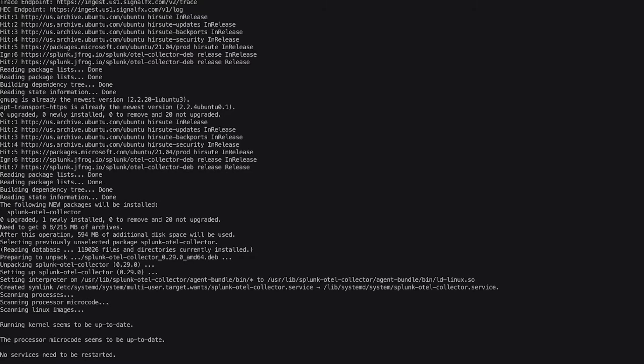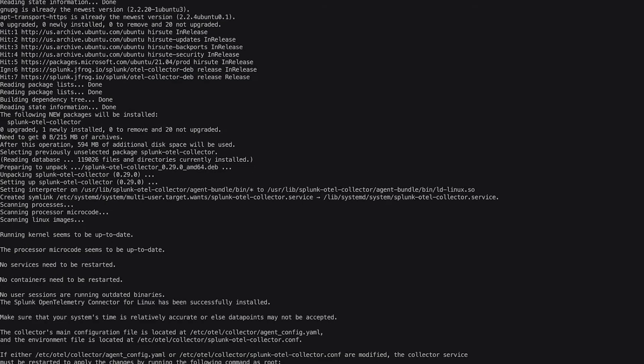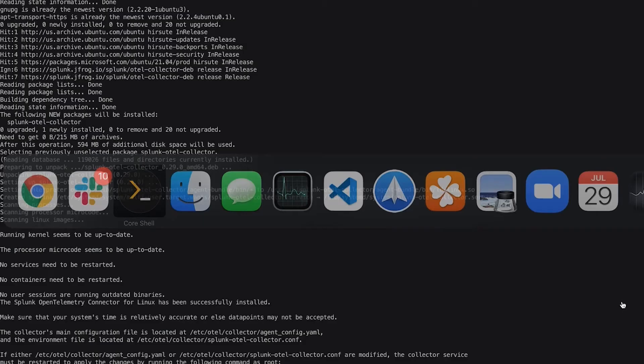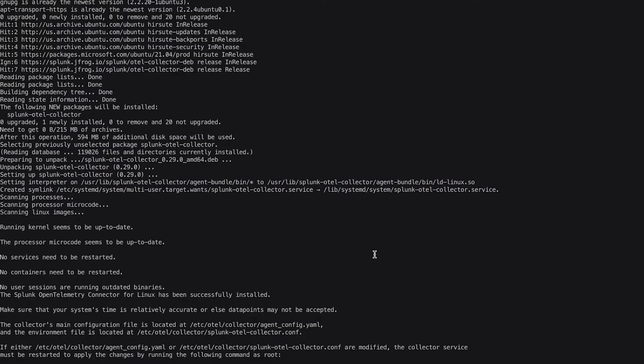One collector supports application instrumentation for most common application platforms. No more running multiple agents. OpenTelemetry is the new standard to instrument your applications once and ingest data into Splunk APM.